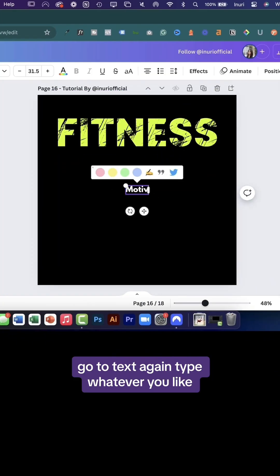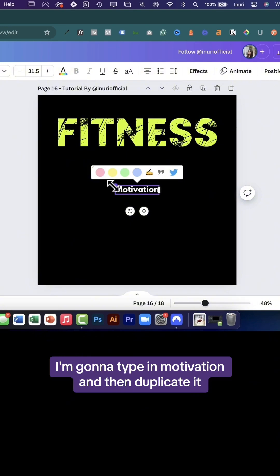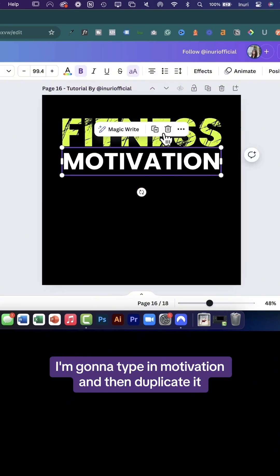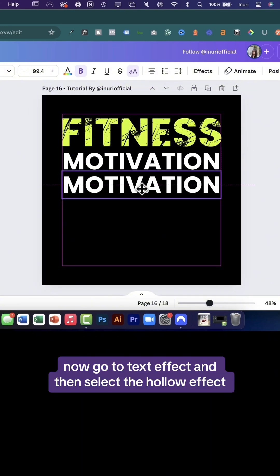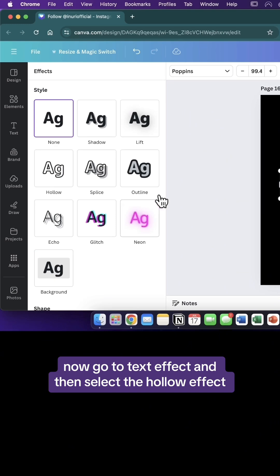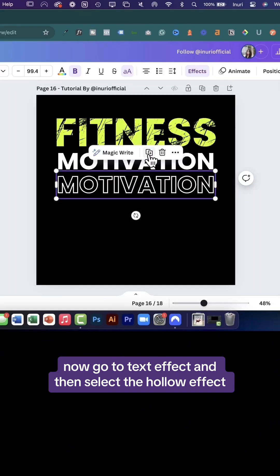Go to text again, type whatever you like. I'm going to type in motivation and then duplicate it. Now go to text effect and then select the hollow effect.